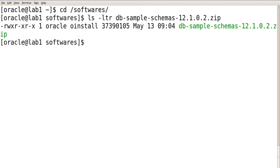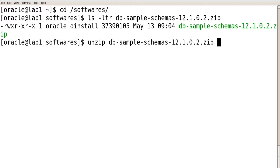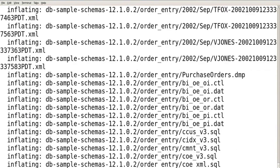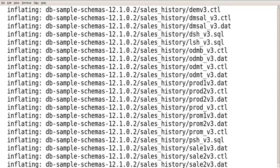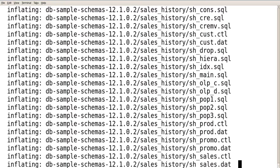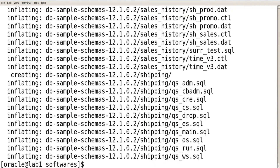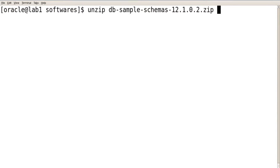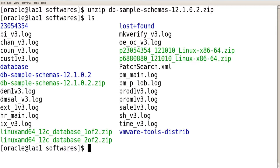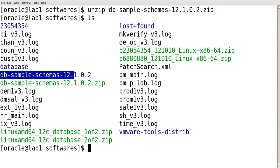We have unzipped using the command: unzip db-sample-schemas-12.1.0.2.zip. Once unzipped, you can check that the folder db-sample-schemas got created.